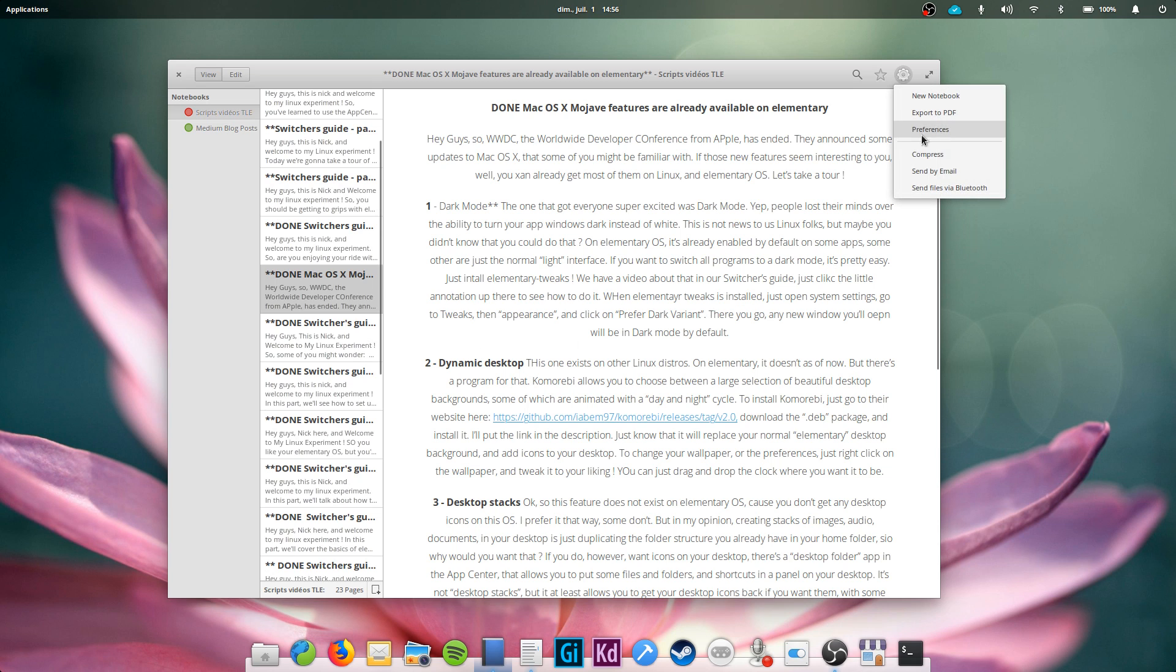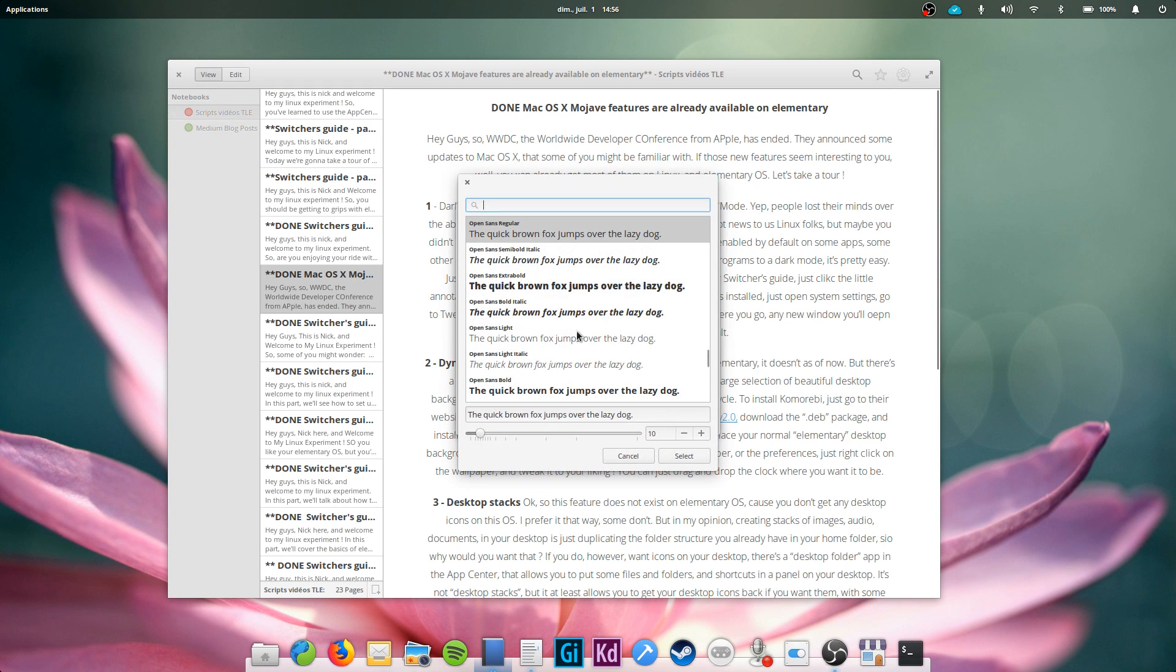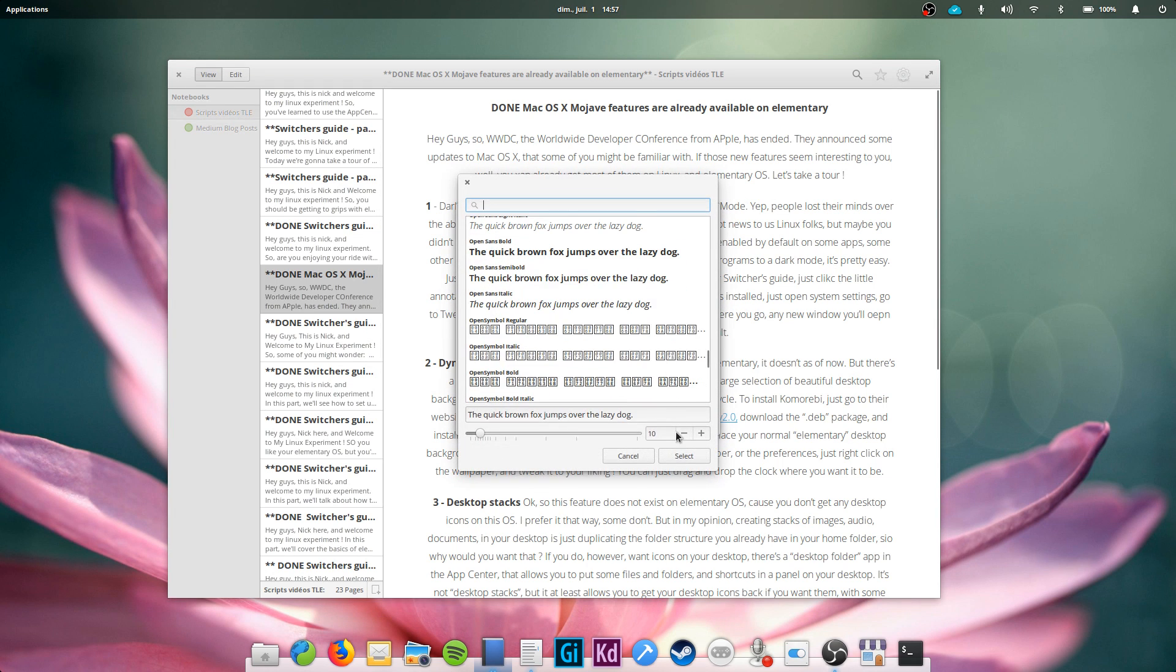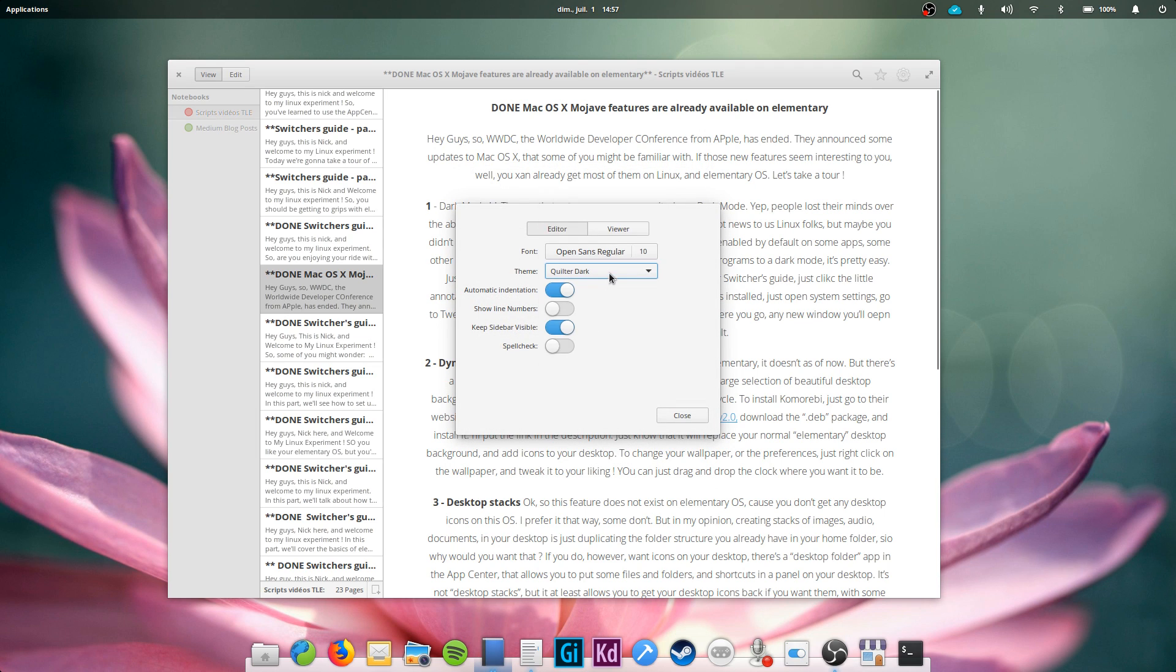The preferences only allow you to change the style sheet, font size and family, and turn on a few options such as spell checking, line numbers or automatic indentation. Notes up is available in the App Center for free.